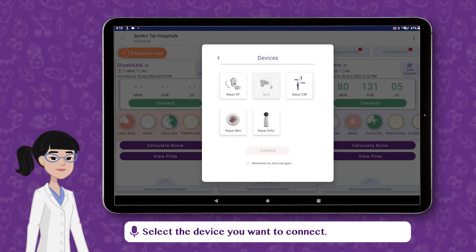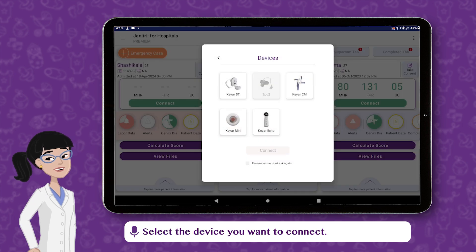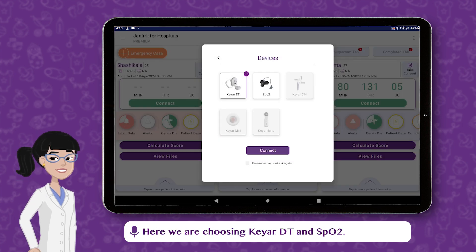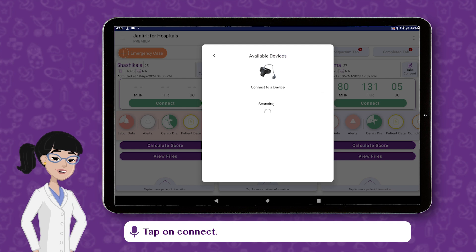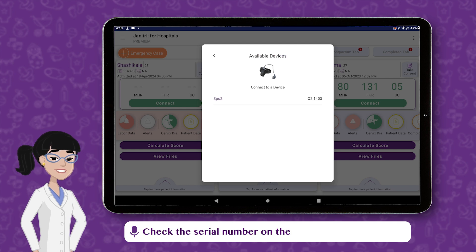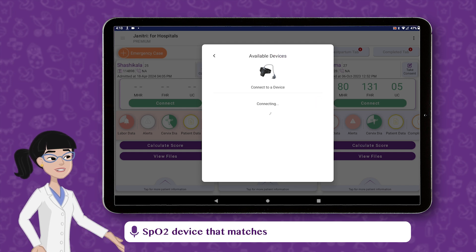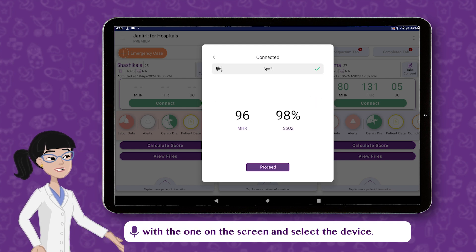Slide down the notification bar and tap the Bluetooth icon to turn it on and connect the devices. Tap on Connect and select the device you want to connect. Here we are choosing Kia DT and SPO2. Tap on Connect. Check the serial number on the SPO2 device that matches with the one on the screen and select the device.